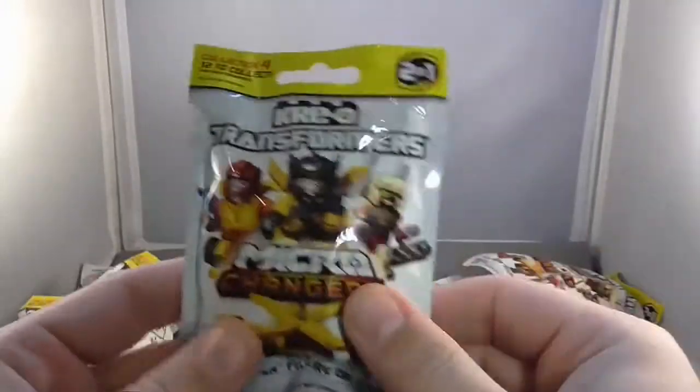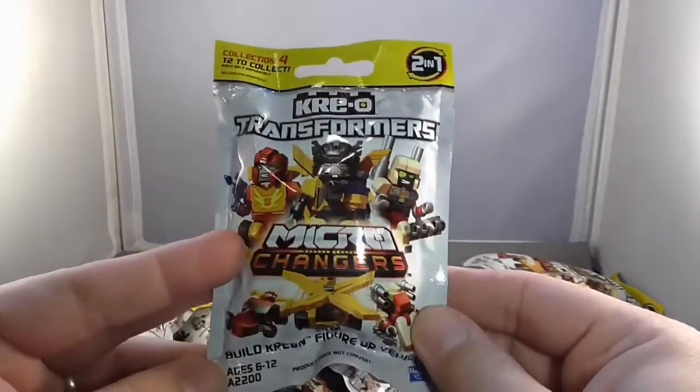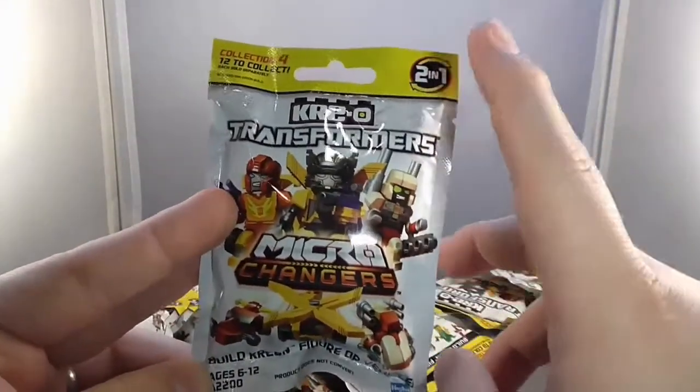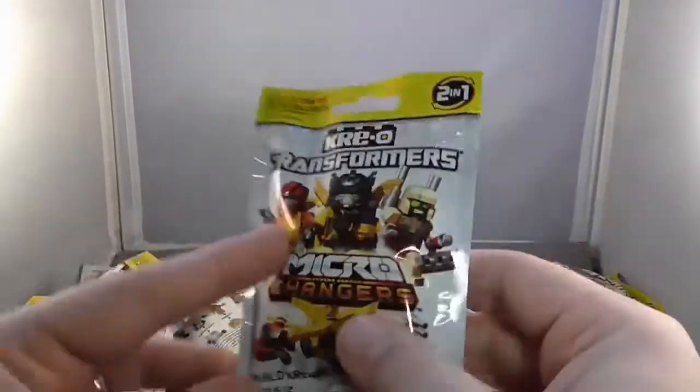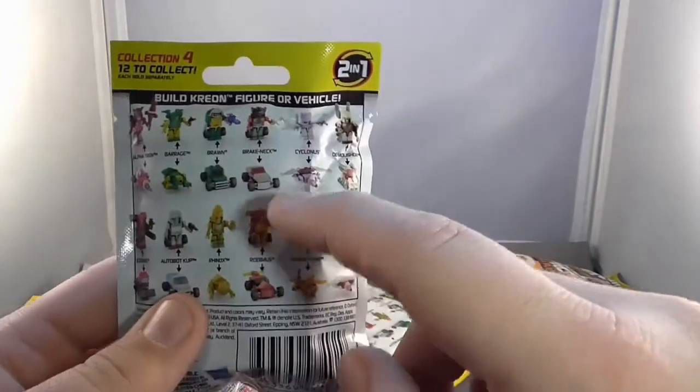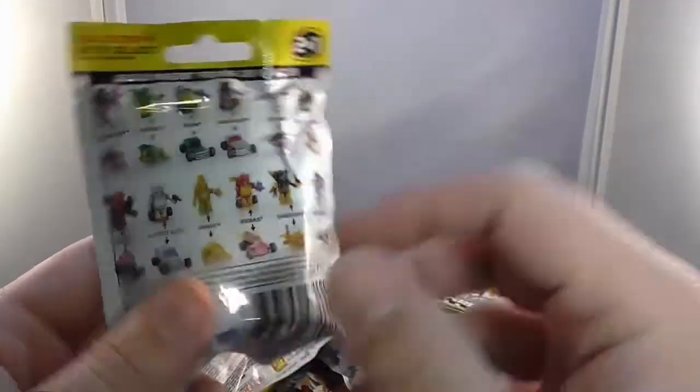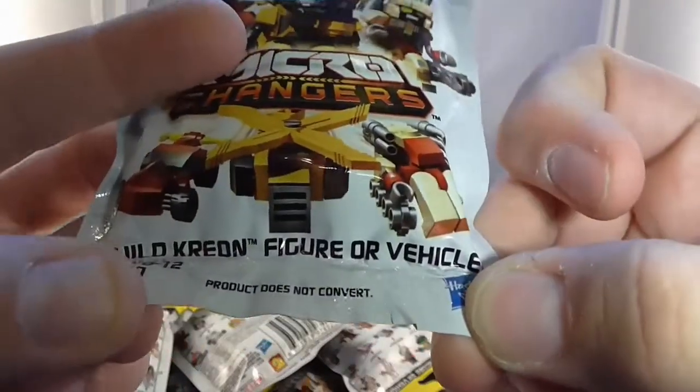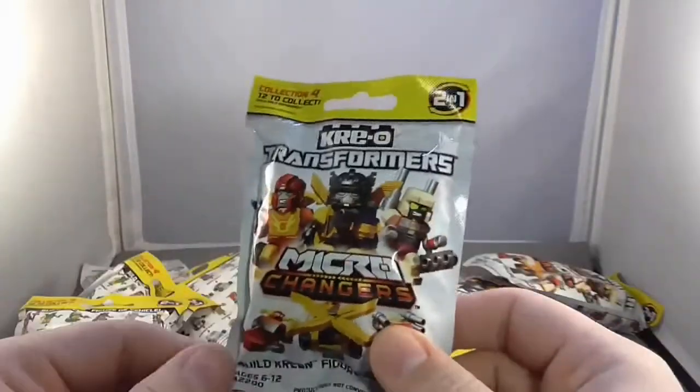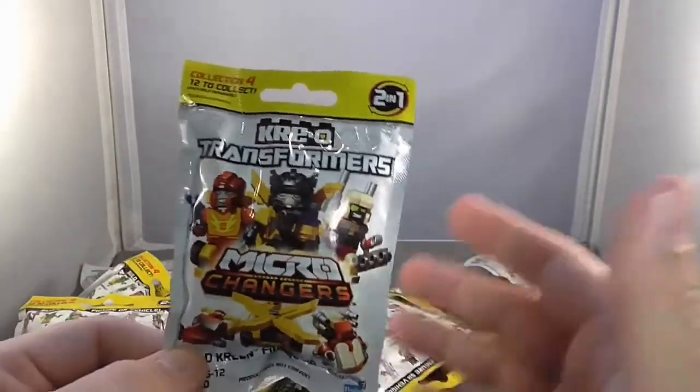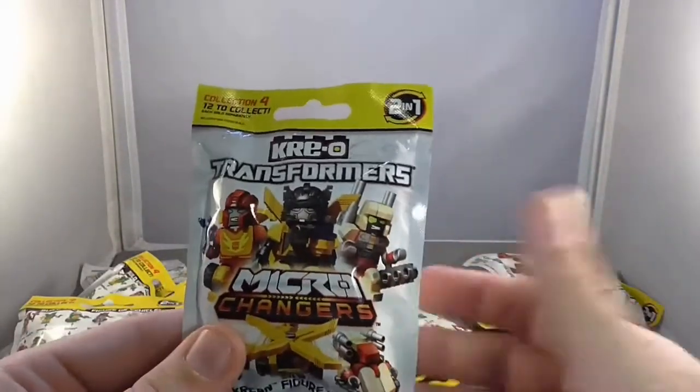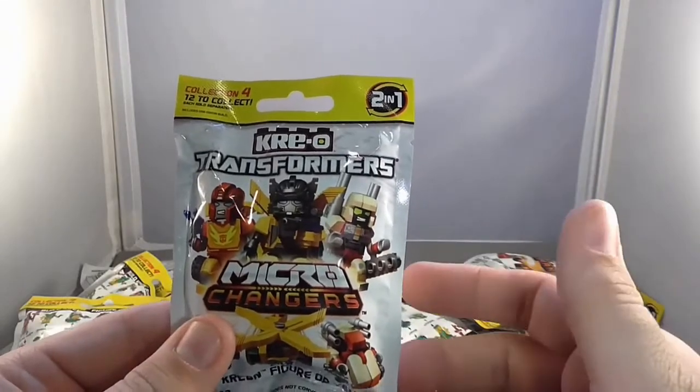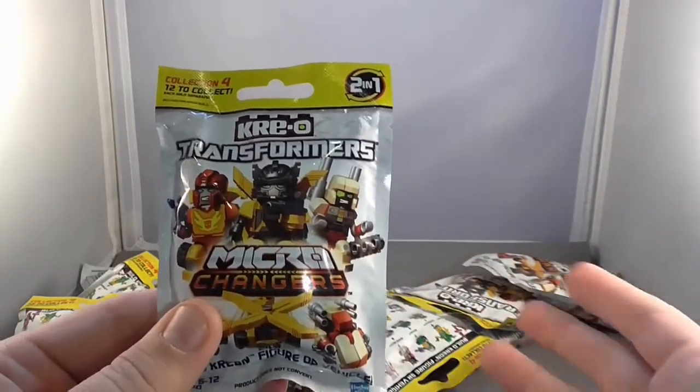So you can see, it's just a simple little bag. It says two-in-one, because of course these are Transformers. They can be a robot or they have an alt mode. But one of the key things here, if you look real close, product does not convert. And this is actually one of the things I don't like about the Creo Transformers. For me, the whole point of the Transformers is that they, well, transform.